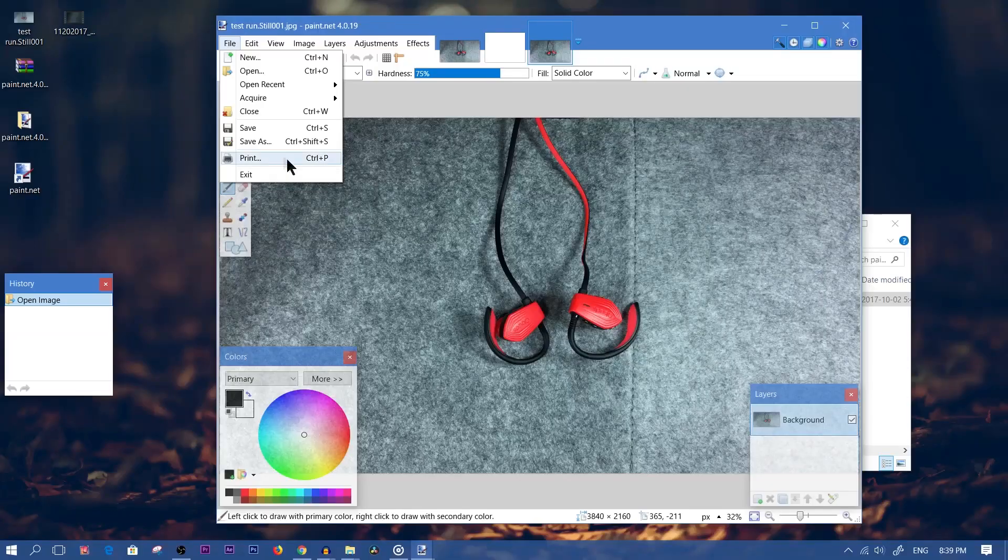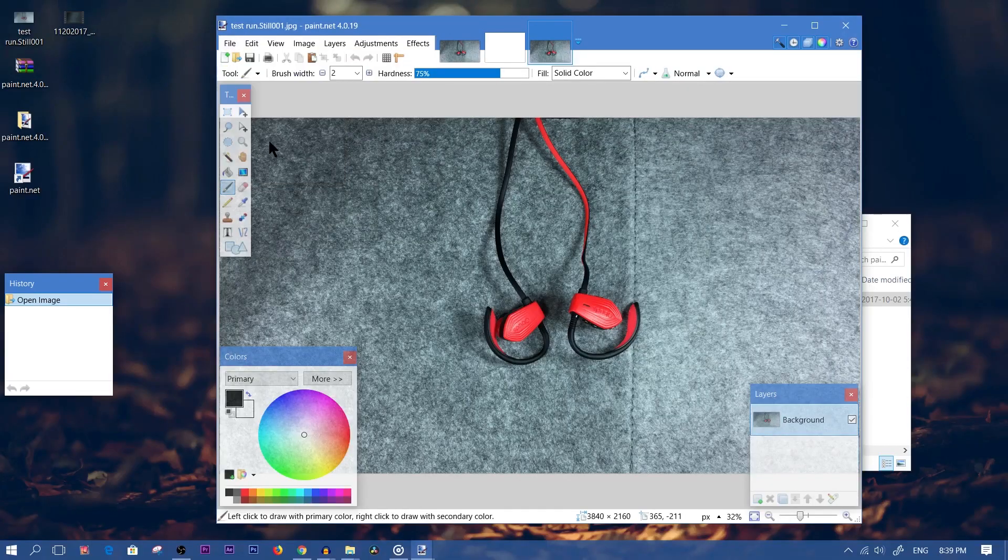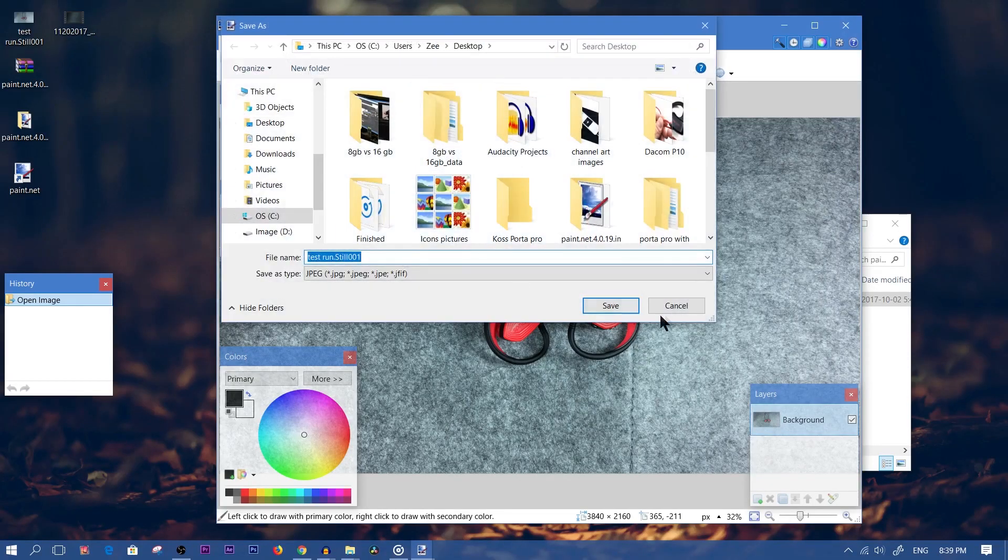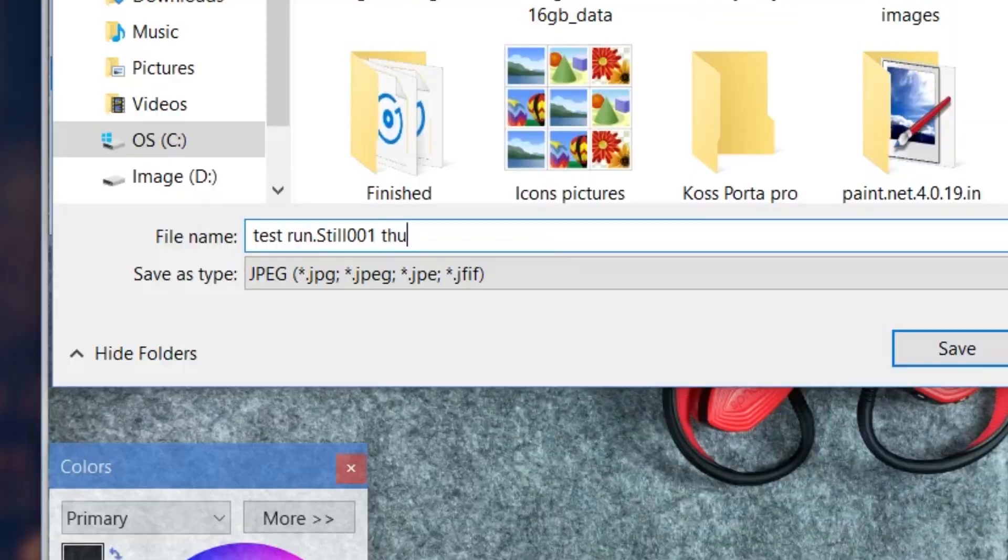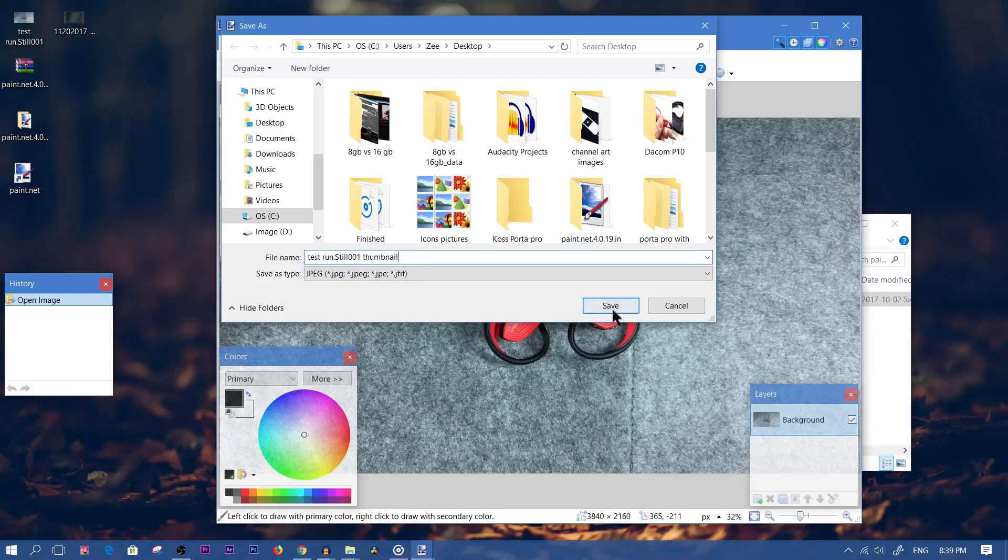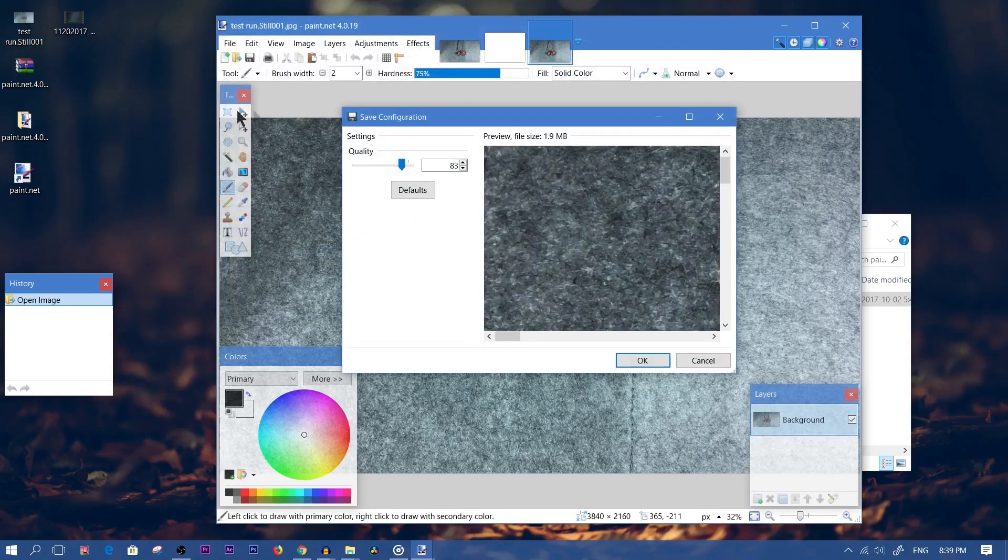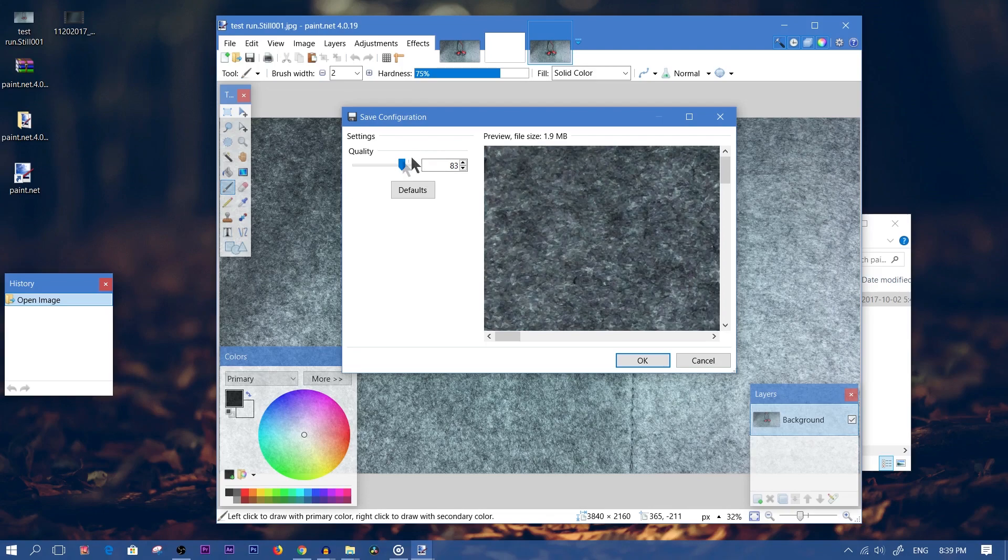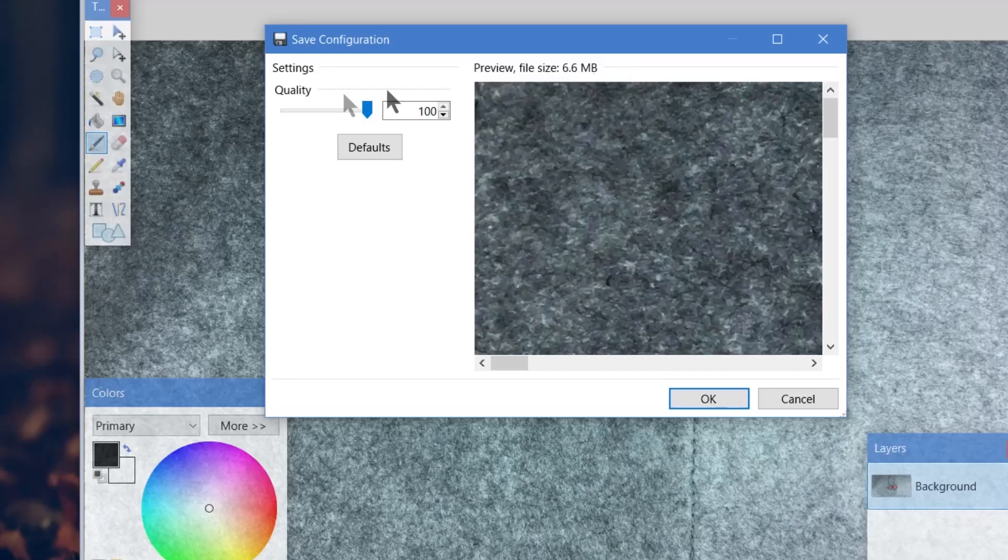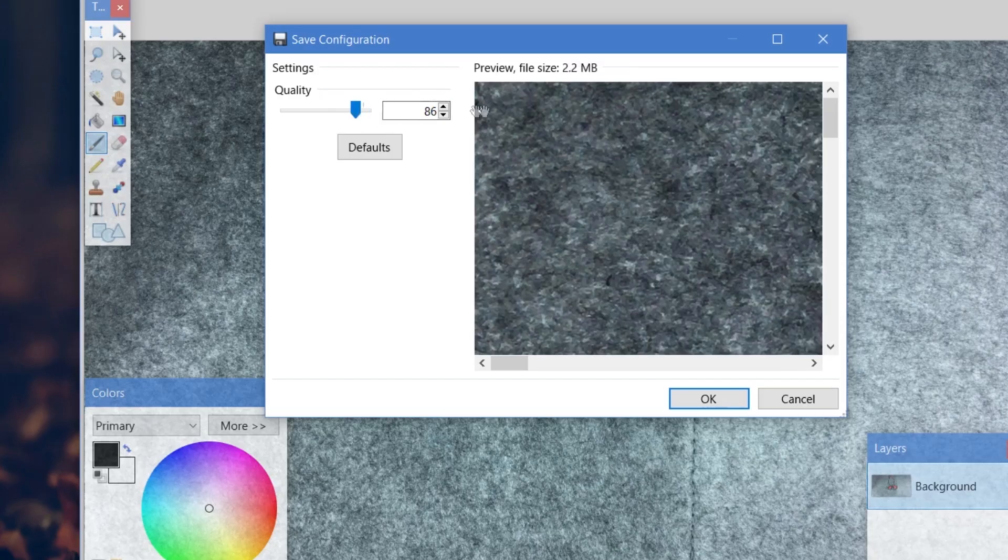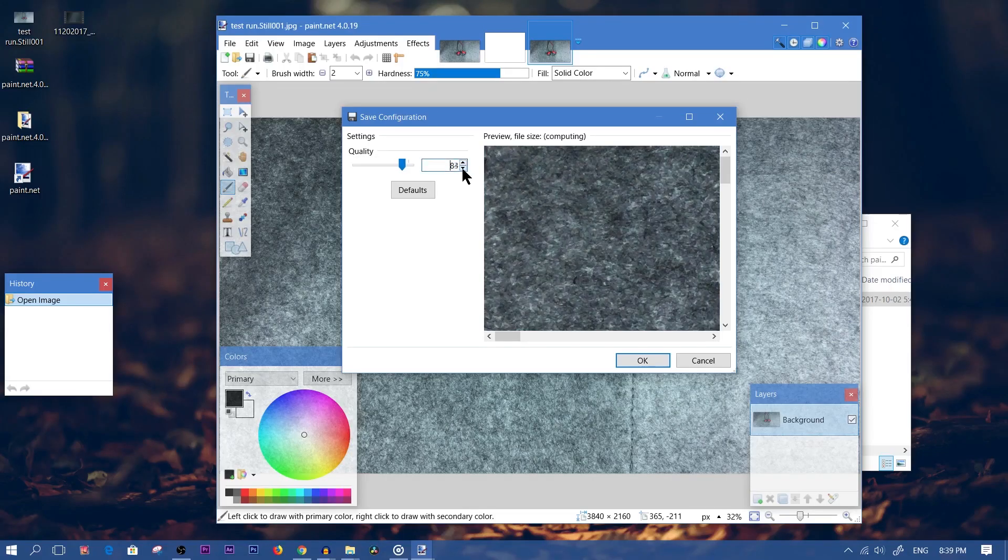We're going to click on File, Save As, and let's give it a new name. We'll add 'thumbnail' to it, to the name, so that we know which is which. And we're going to lower the quality. So if the quality is already at, let's say, 6 megabytes or whatever, we're going to lower that all the way down until it says 1.9 megabytes.